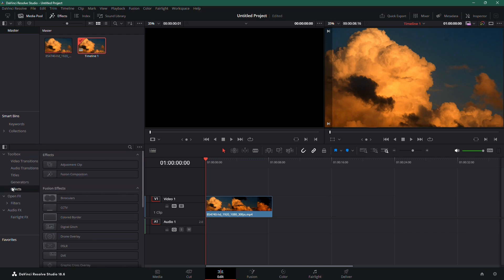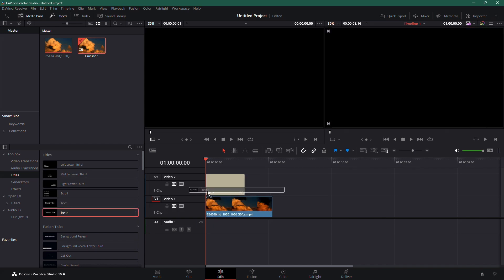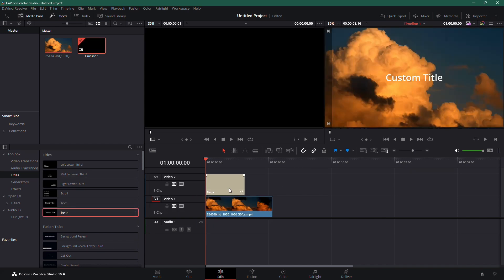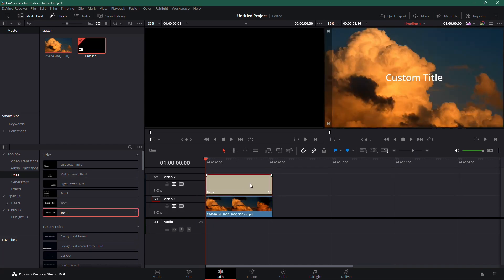Under Titles, find the Text Plus effect and drag it into your timeline. This is what we'll use to create the Timer effect.